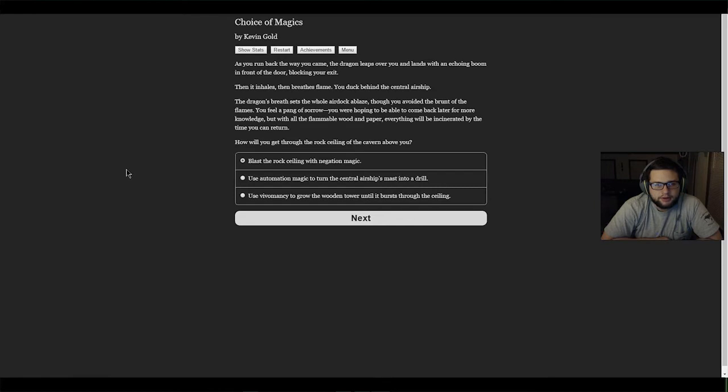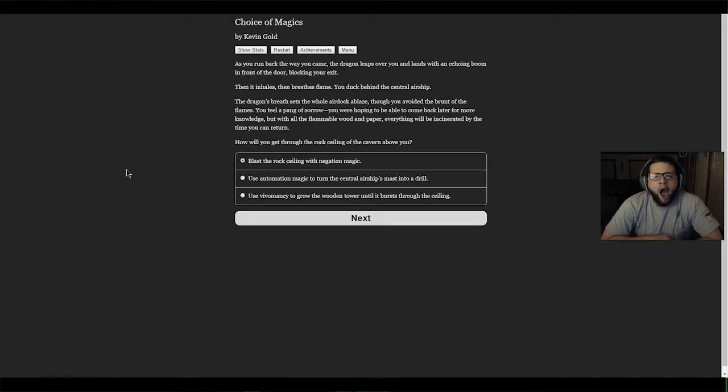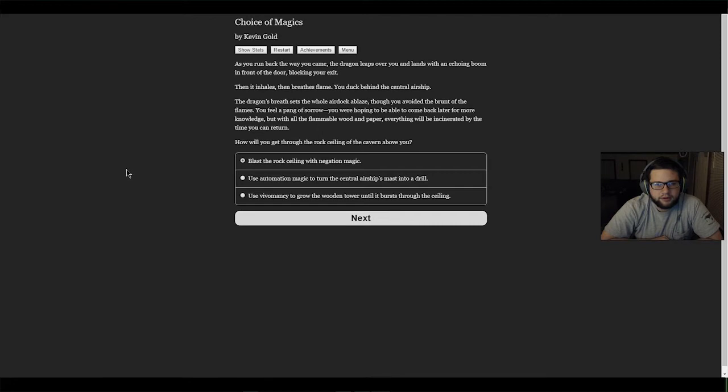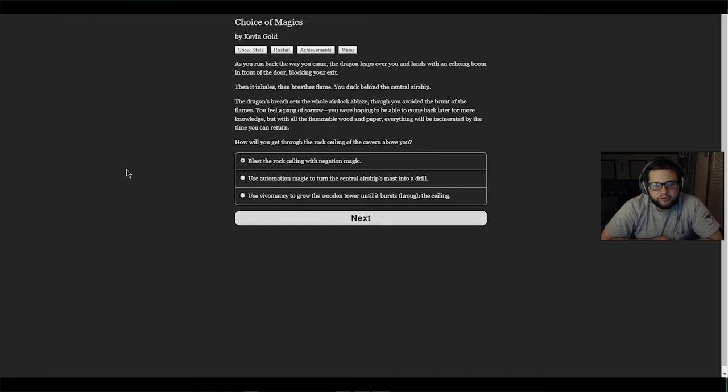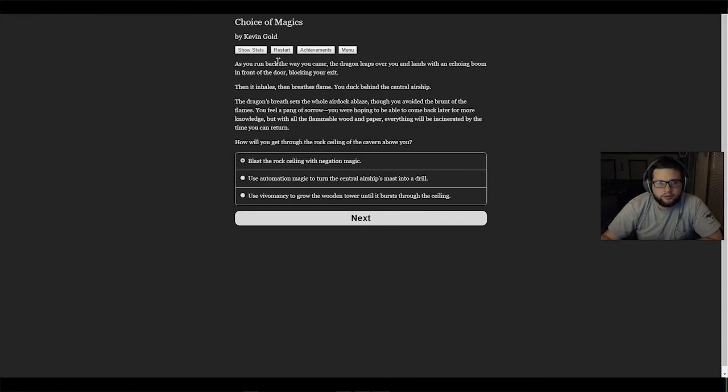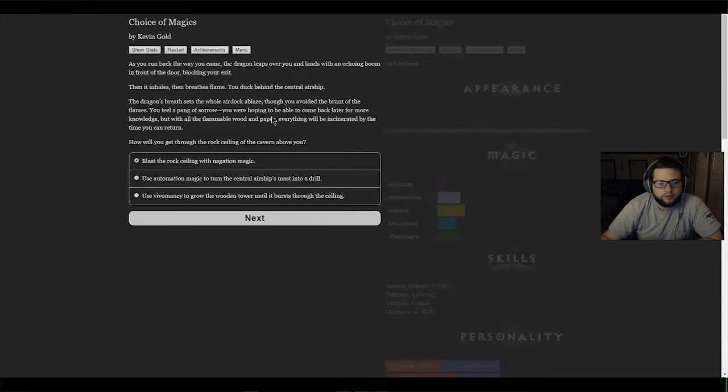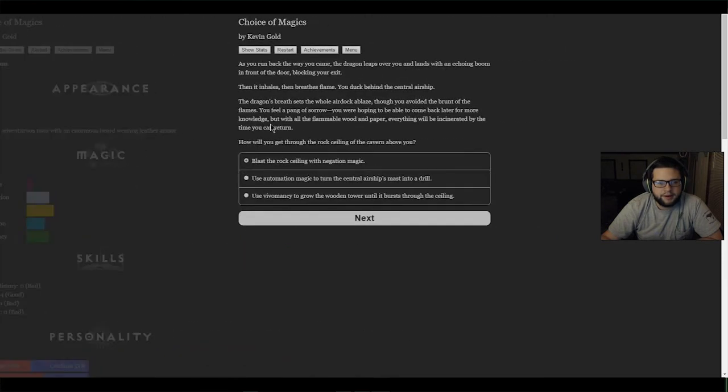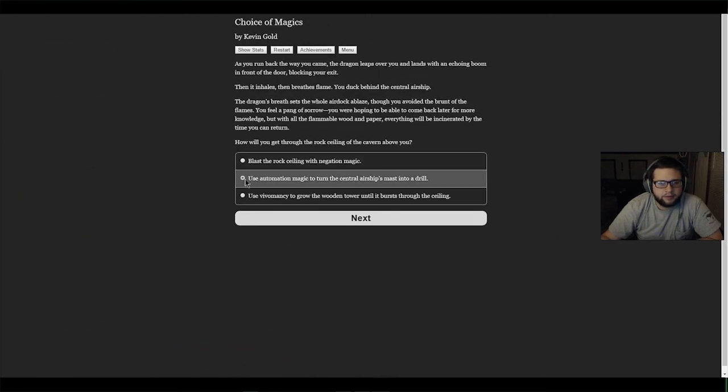As you run back the way you came, the dragon leaps over you and lands with an echoing boom in front of the door, blocking your exit. Then it inhales and breathes flame. You duck behind the central airship. The dragon's breath sets the whole air dock ablaze. Though you avoided the brunt of the flames, you feel a pang of sorrow - you were hoping to come back later for more knowledge, but with all the flammable wood and paper everything will be incinerated. How will you get through the rock ceiling? Blast it with negation magic, use automation magic to turn the central airship's mast into a drill, or use vivomancy to grow the wooden tower? We're pretty good at automation. Let's do automation.